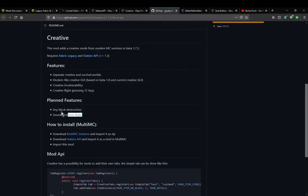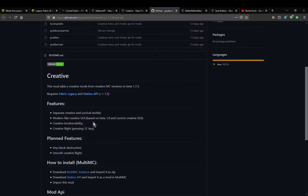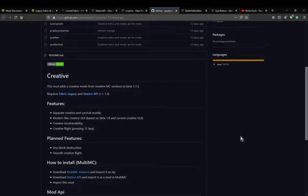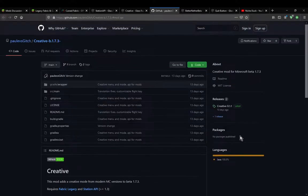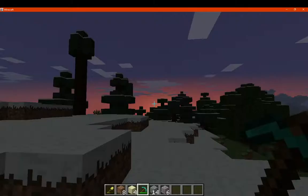There are other planned features such as any block destruction, so you're just hitting it with your fist or whatever you want, instead of needing a respective tool all the time to break it. And then there's smooth creative flight. The creative flight currently just works where you press the key and it works. It's not a double jump sort of system. So we'll get to this real quick.